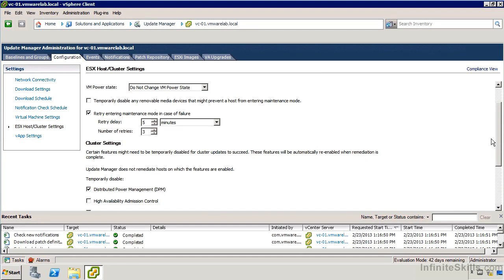In the next videos, we're going to take a look at reviewing the patch repository and seeing what's been downloaded. We'll also take a look at baselines and baseline groups.